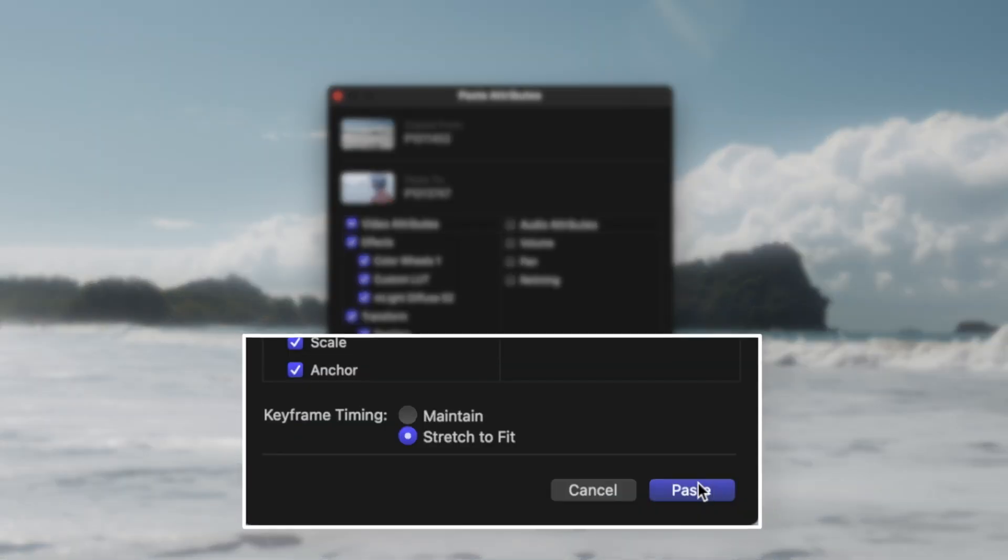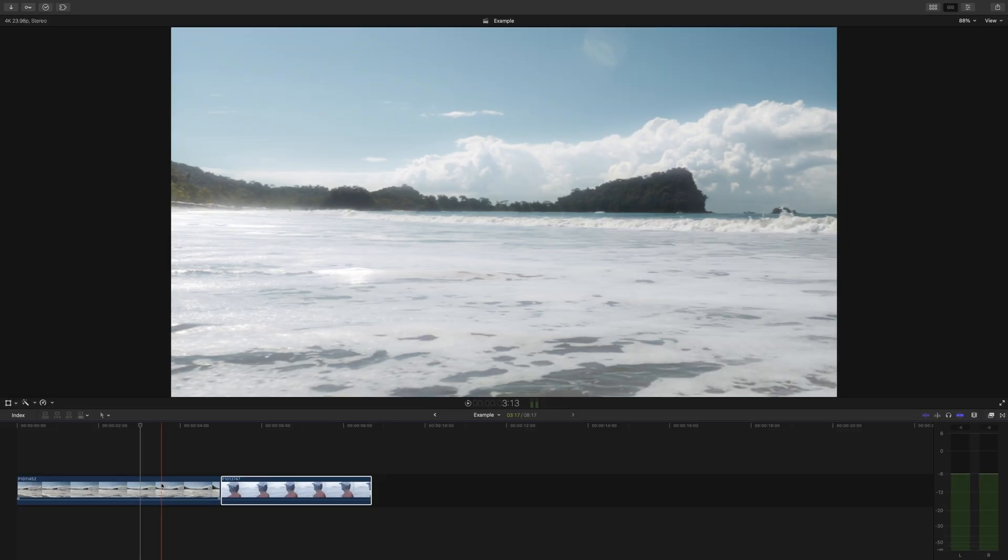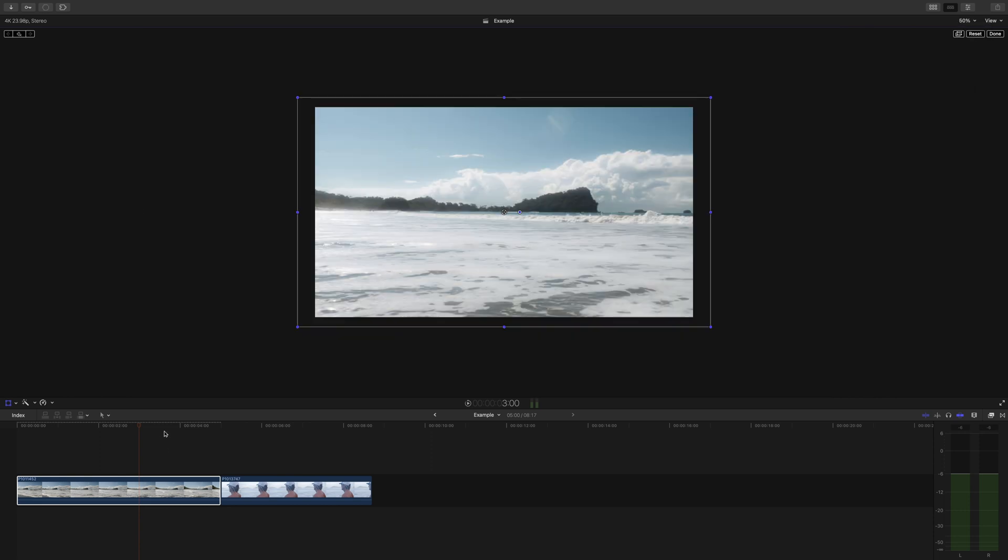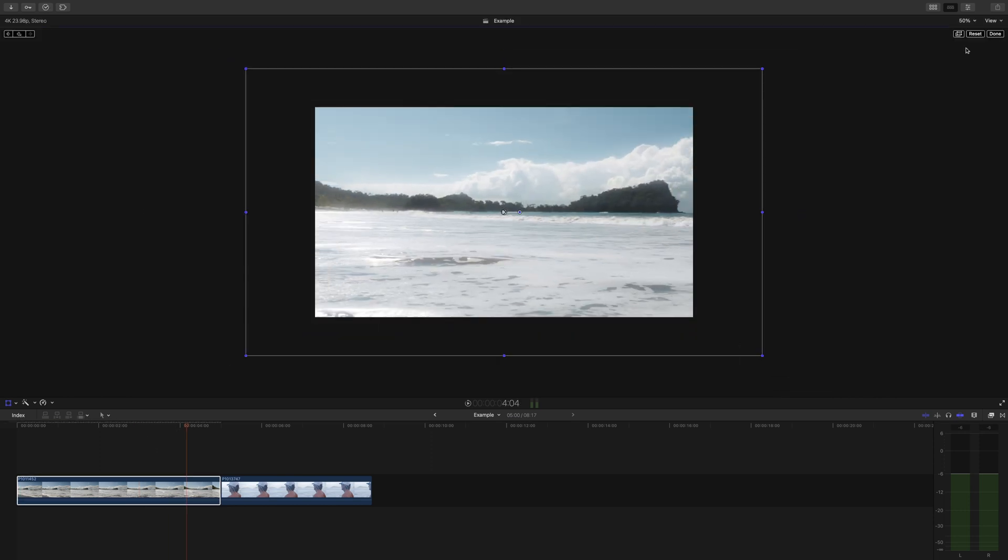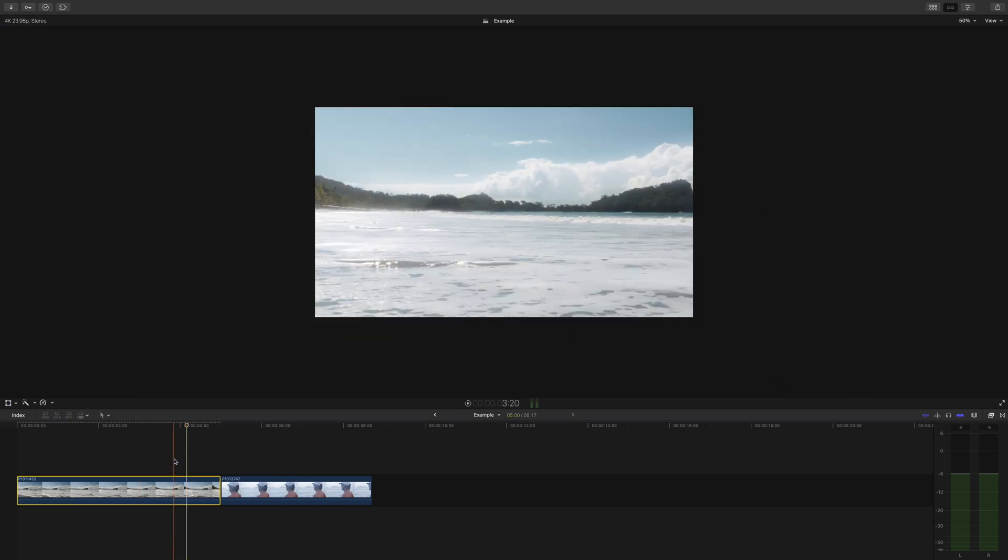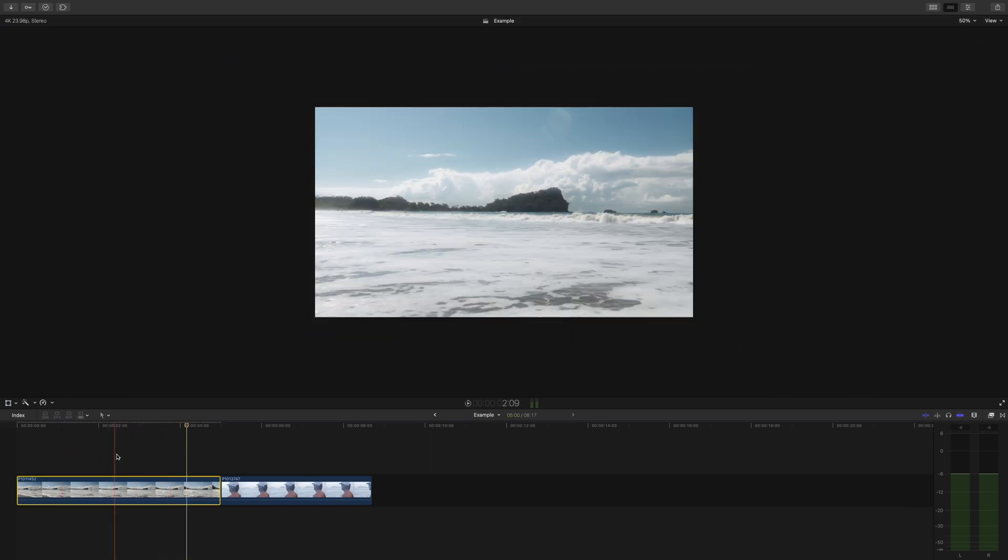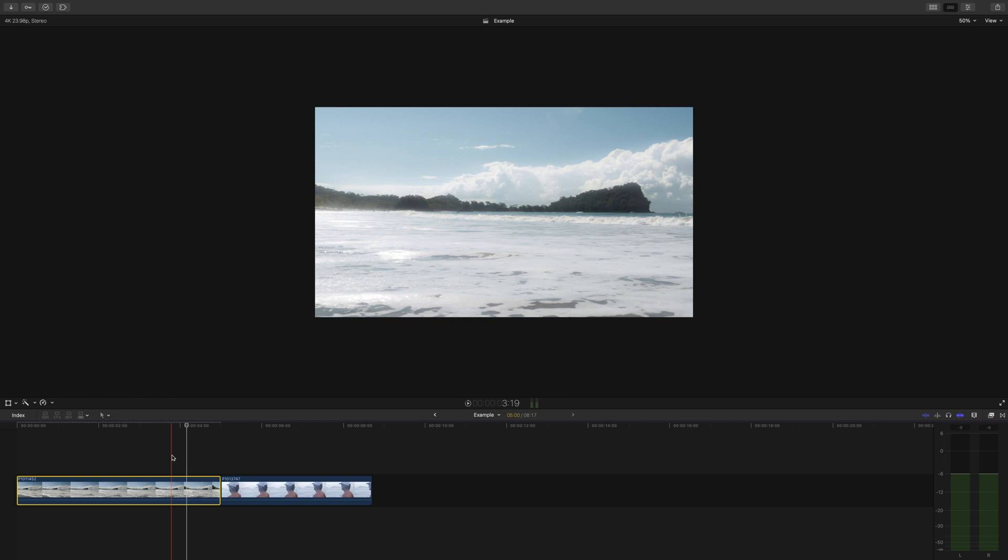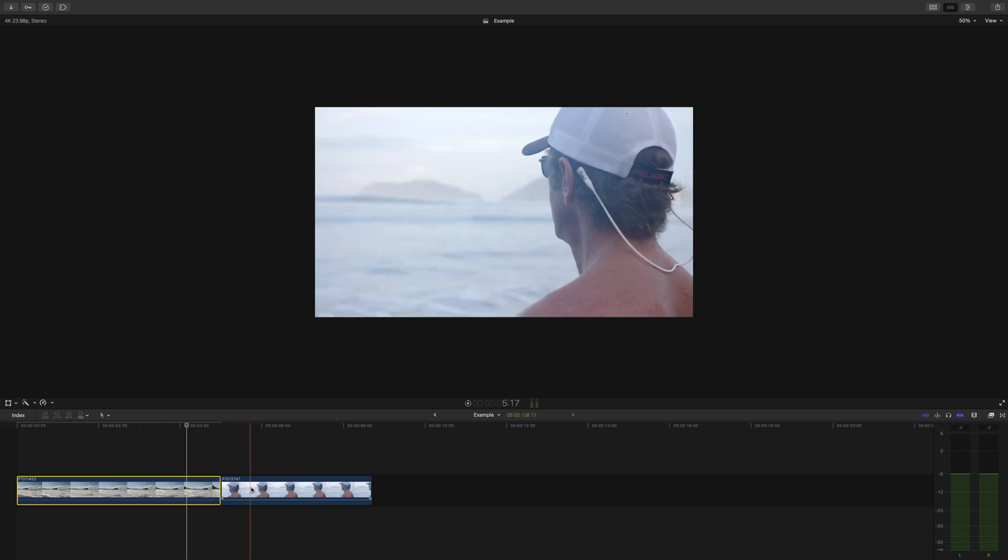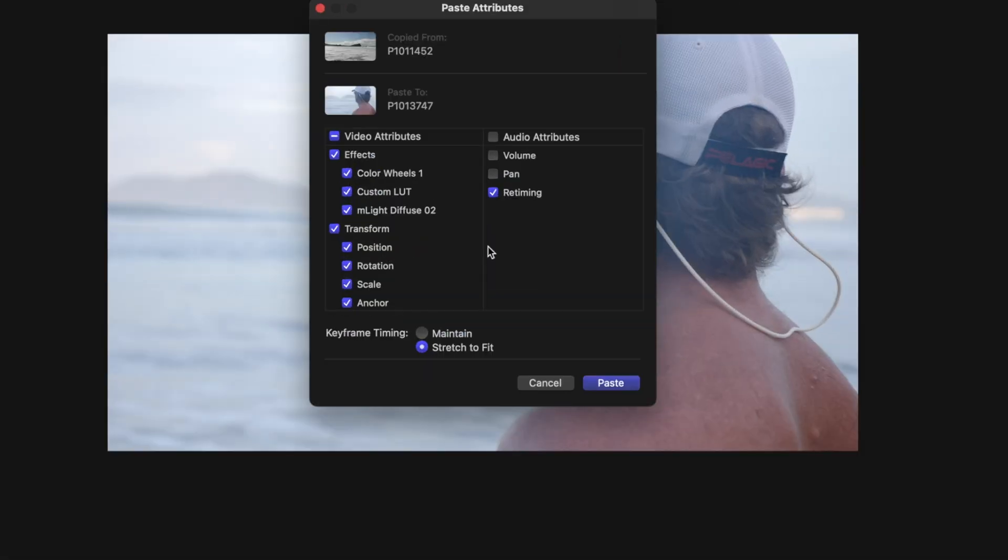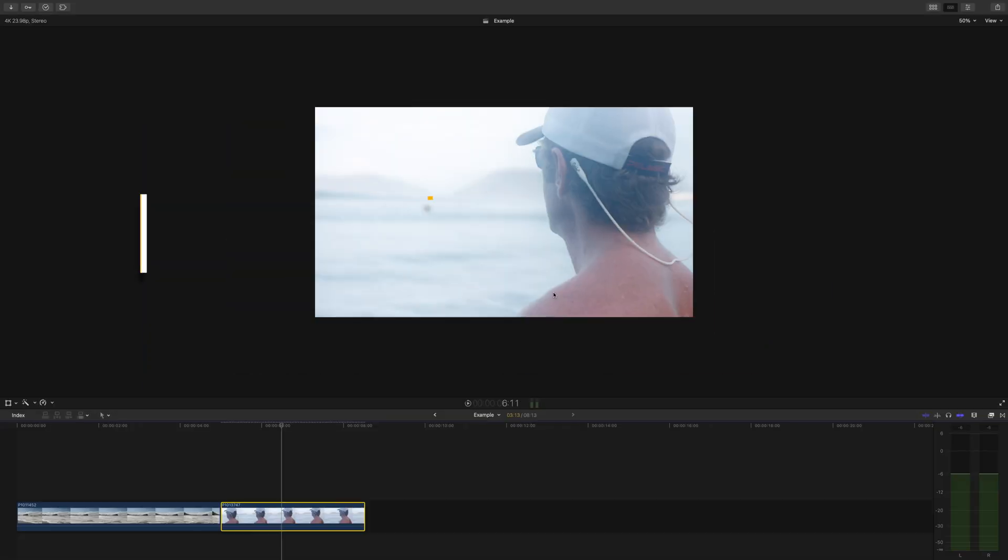Before you click off though, let me explain this keyframe timing section. If I scaled in on this first shot and I want that scale and adjustment to take place on this second clip and have the adjustment fit in the shorter time frame of this clip, I'll leave it on stretch to fit. You'll see what I mean here.